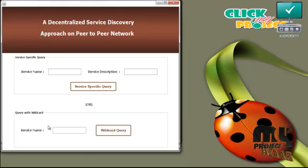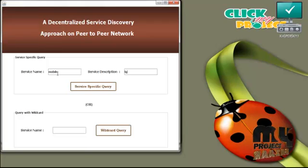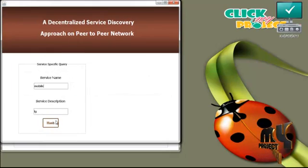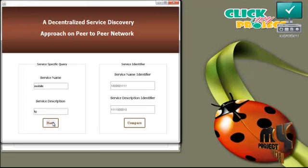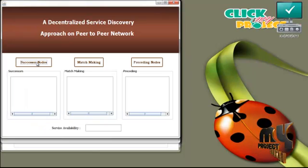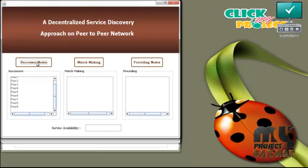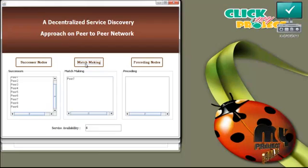There are two types of queries for the user request: service-specific query and wildcard query. For service-specific query, the user must enter the service name and then the service description. Click service specific query — the hash value is generated for the service name and service description entered by the user. Press successor nodes; successor nodes show the number of peers in the network. Then press matchmaking — the hash value of the user request is matched with the hash value in peer 7.